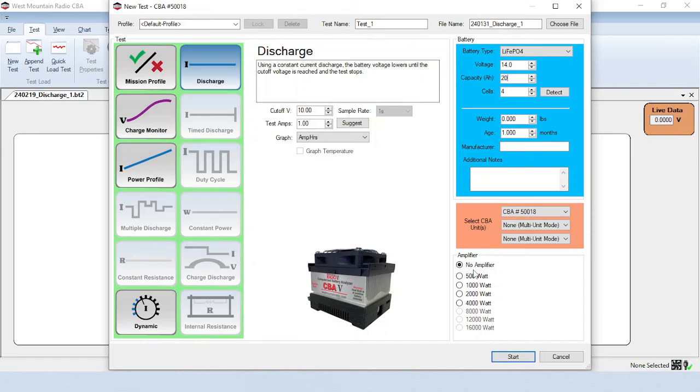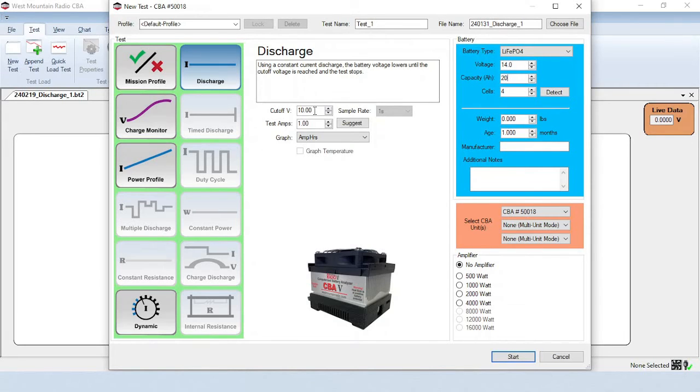A CBA amplifier is useful for testing at a higher power. The CBA-5 has a maximum continuous discharge of 150 watts. A discharge test requires a cut-off voltage. This is an important test parameter, because too low of a cut-off voltage can cause damage to a battery. The default value is based off of the number of cells entered for the battery.